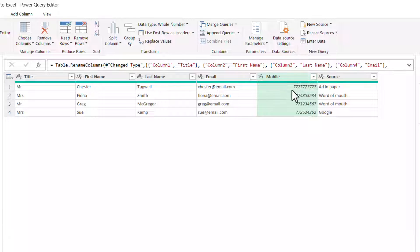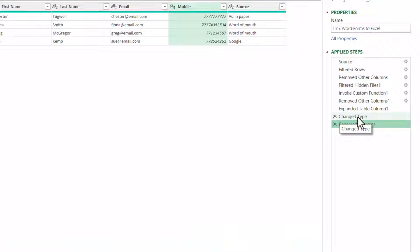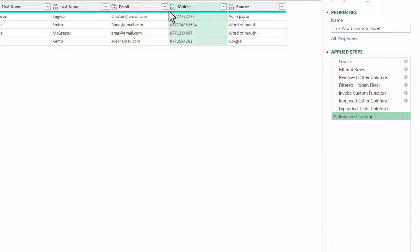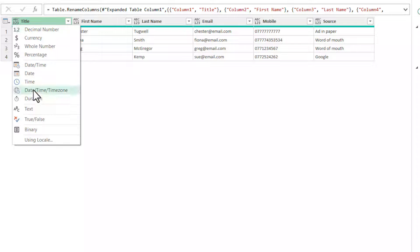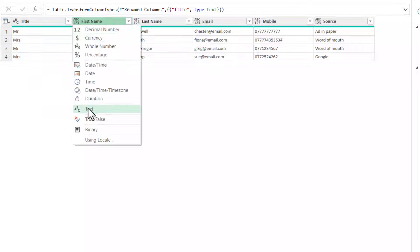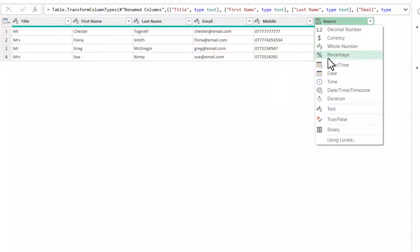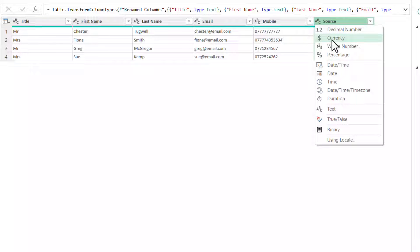In the Mobile column, you'll notice the leading zeros on telephone numbers have been deleted. To resolve this, go to the Applied Steps list and find the step called Change Type. Delete that step and confirm — you'll see it resolves the problem. You may then want to specify the data types for each column by clicking the ABC123 icon and choosing Text for text fields. For numeric fields in your data, choose Whole Number, Decimal Number, or Currency as appropriate.